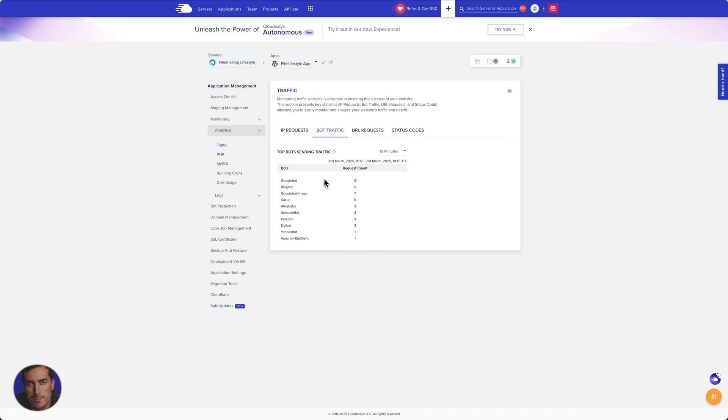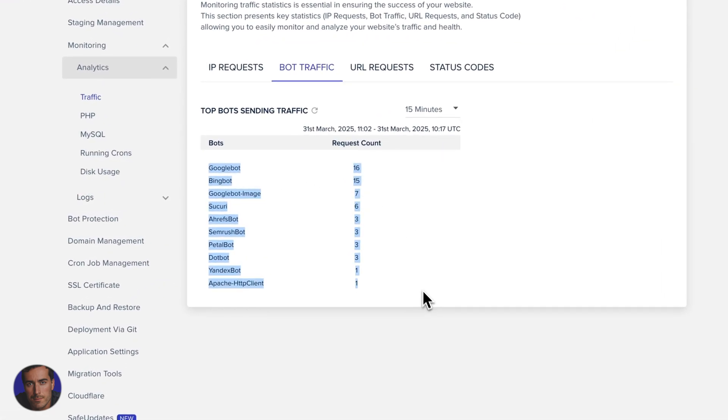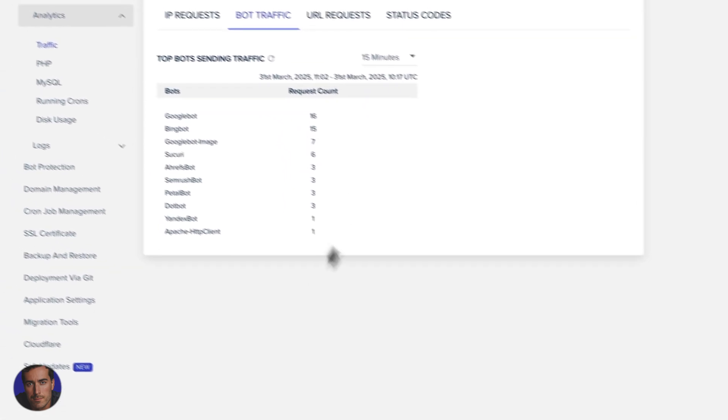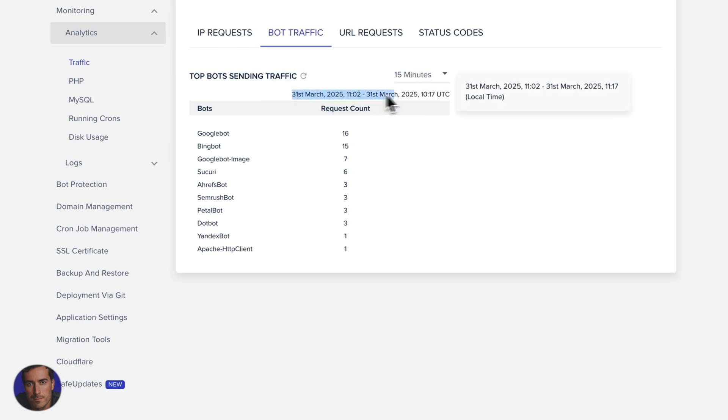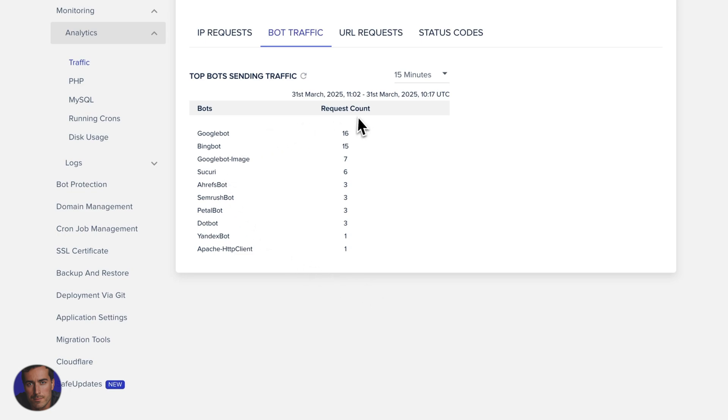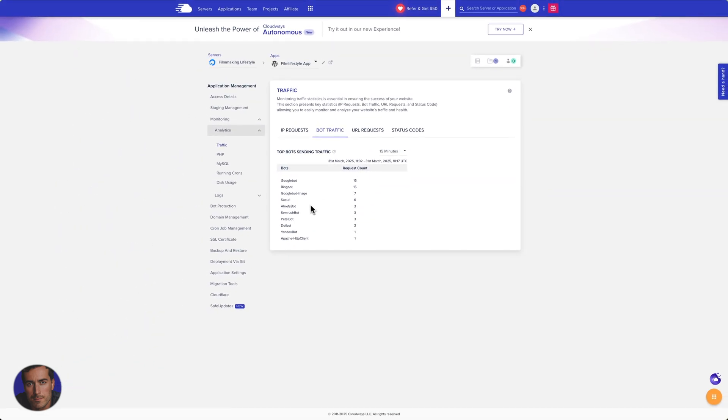So what this is showing us is all of these bot requests, all of these hits within the last 15 minutes. On this particular time frame, you'll see right here we've got the date and the time. And you'll see how many requests have actually been made by these different bots on your site.